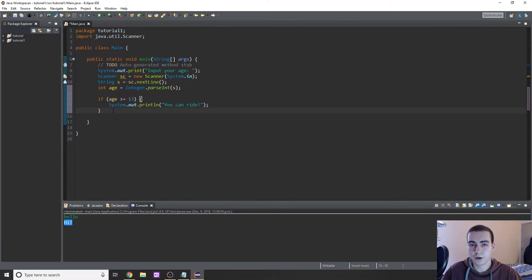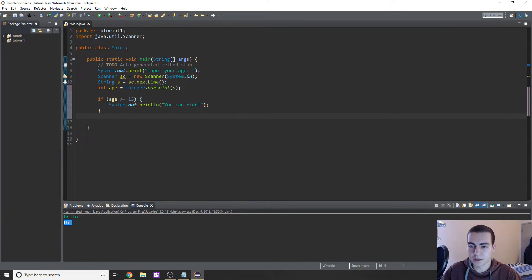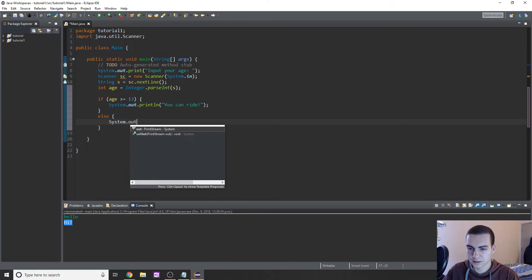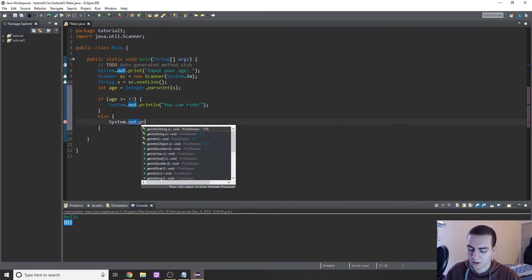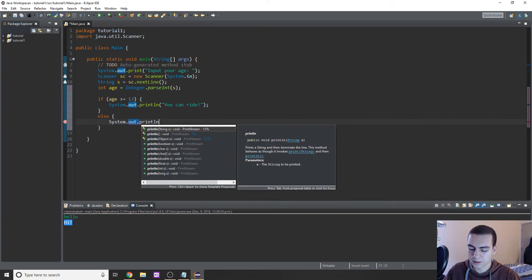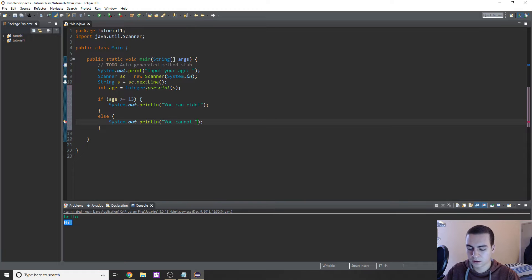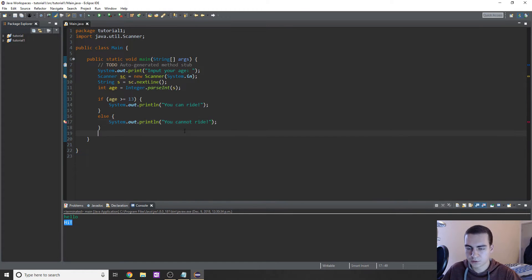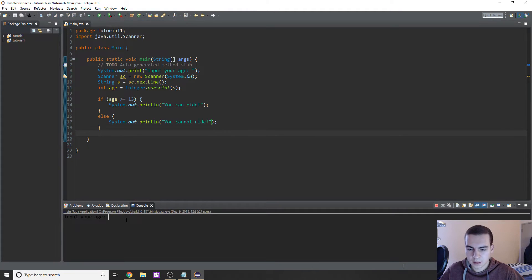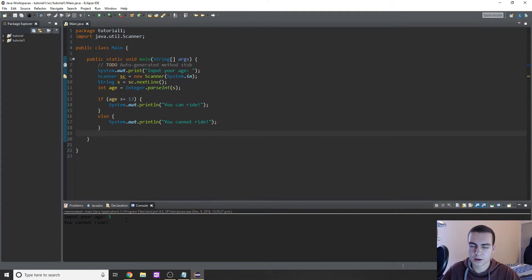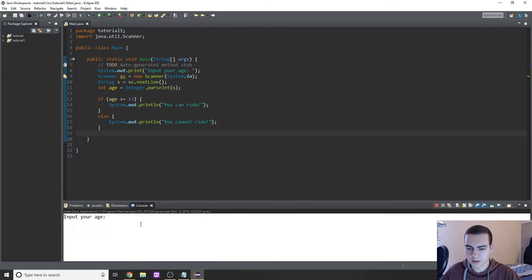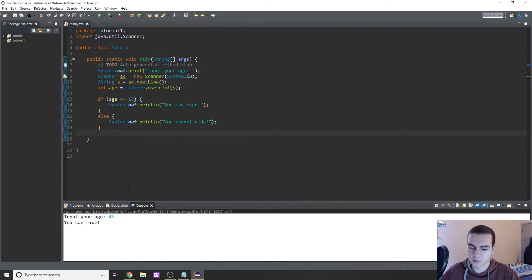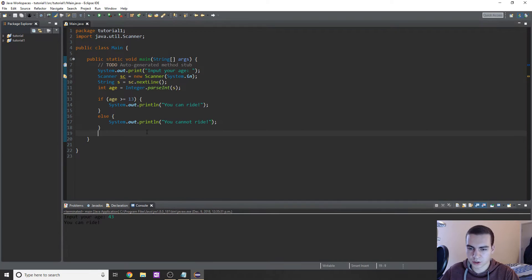Pretty basic program. We've gone through all this work, so let's test it out. Input your age: 5. You cannot ride. Okay, let's try this now. Input your age: 43. You can ride. Awesome. So everything's working fine for right now.